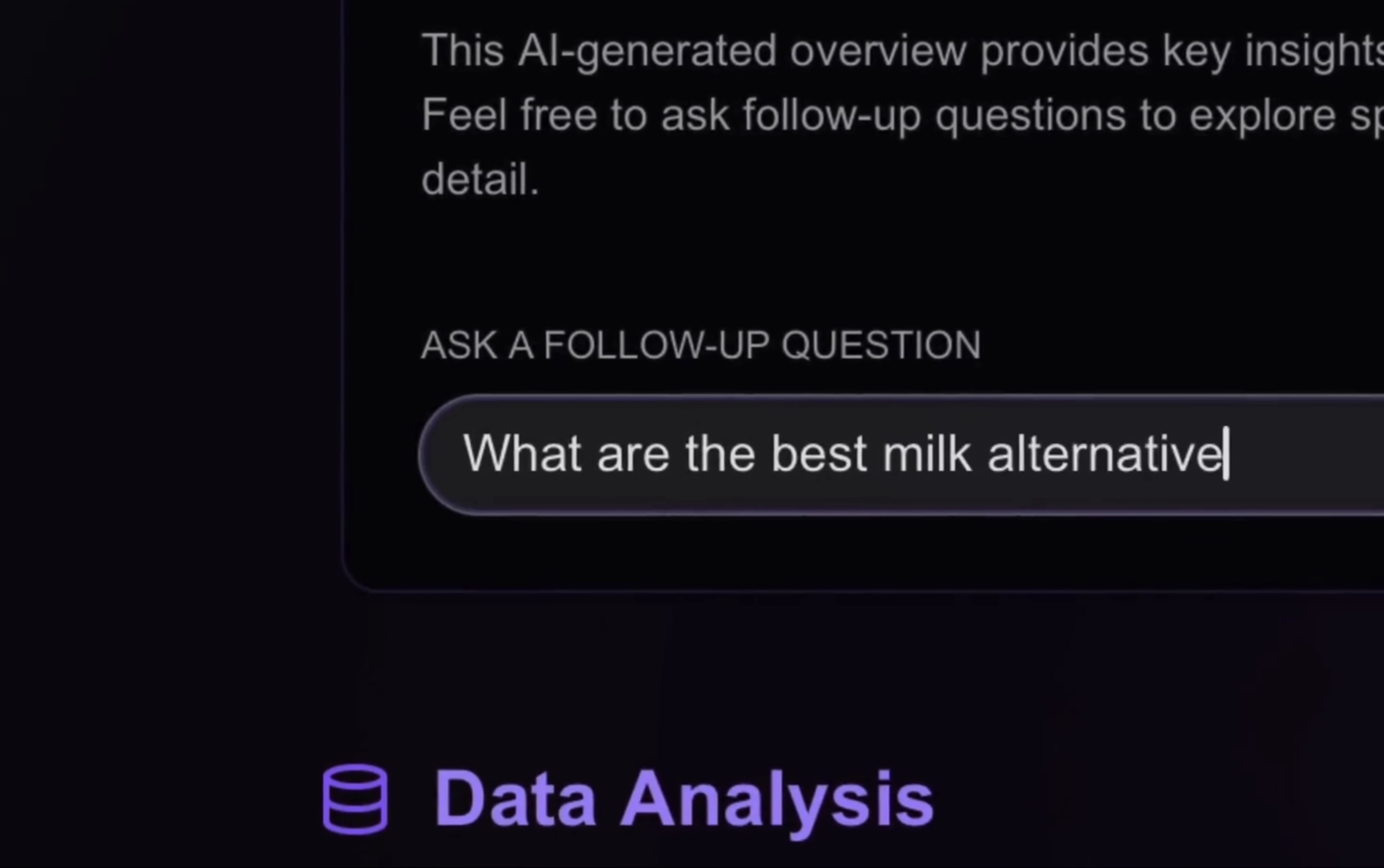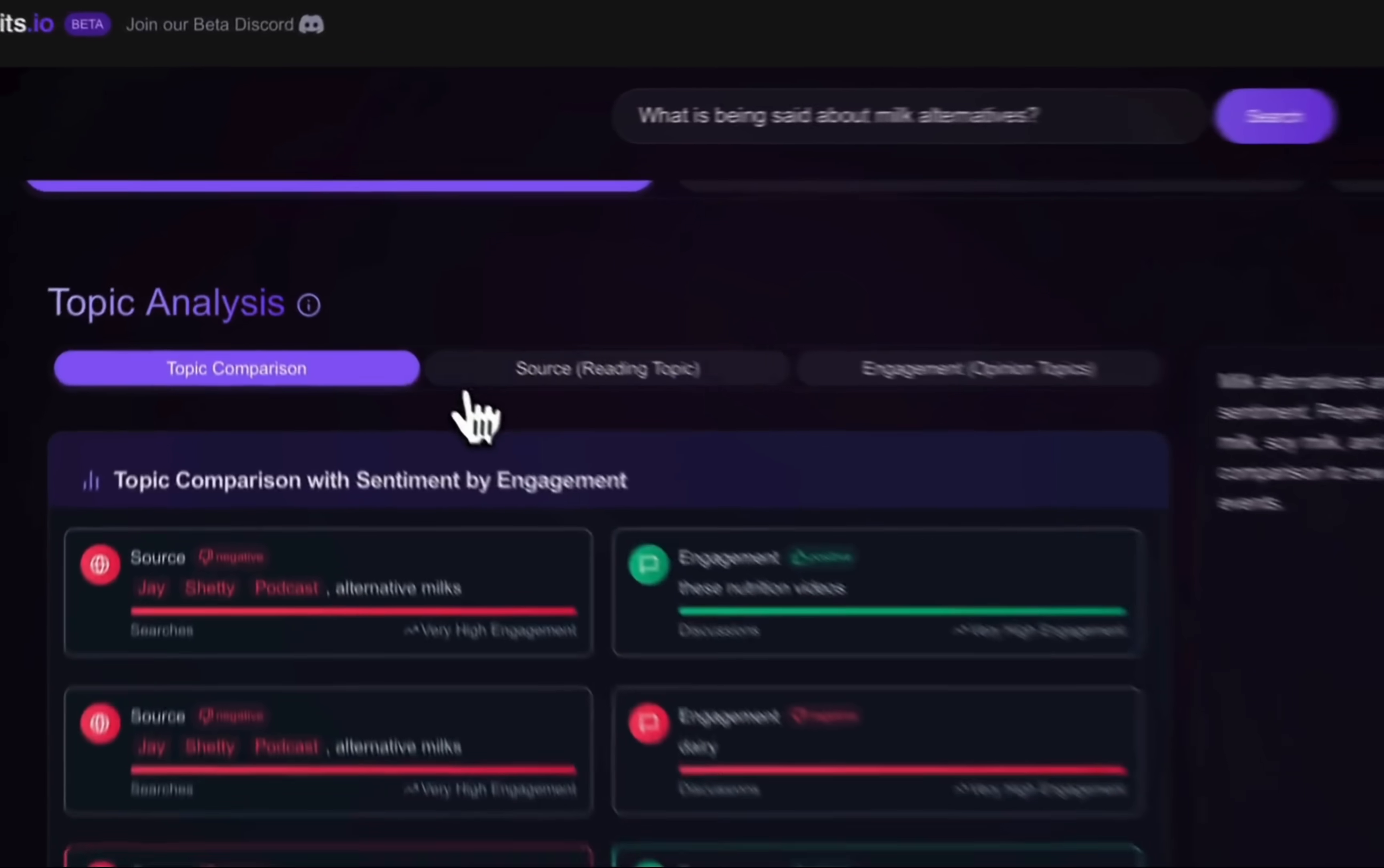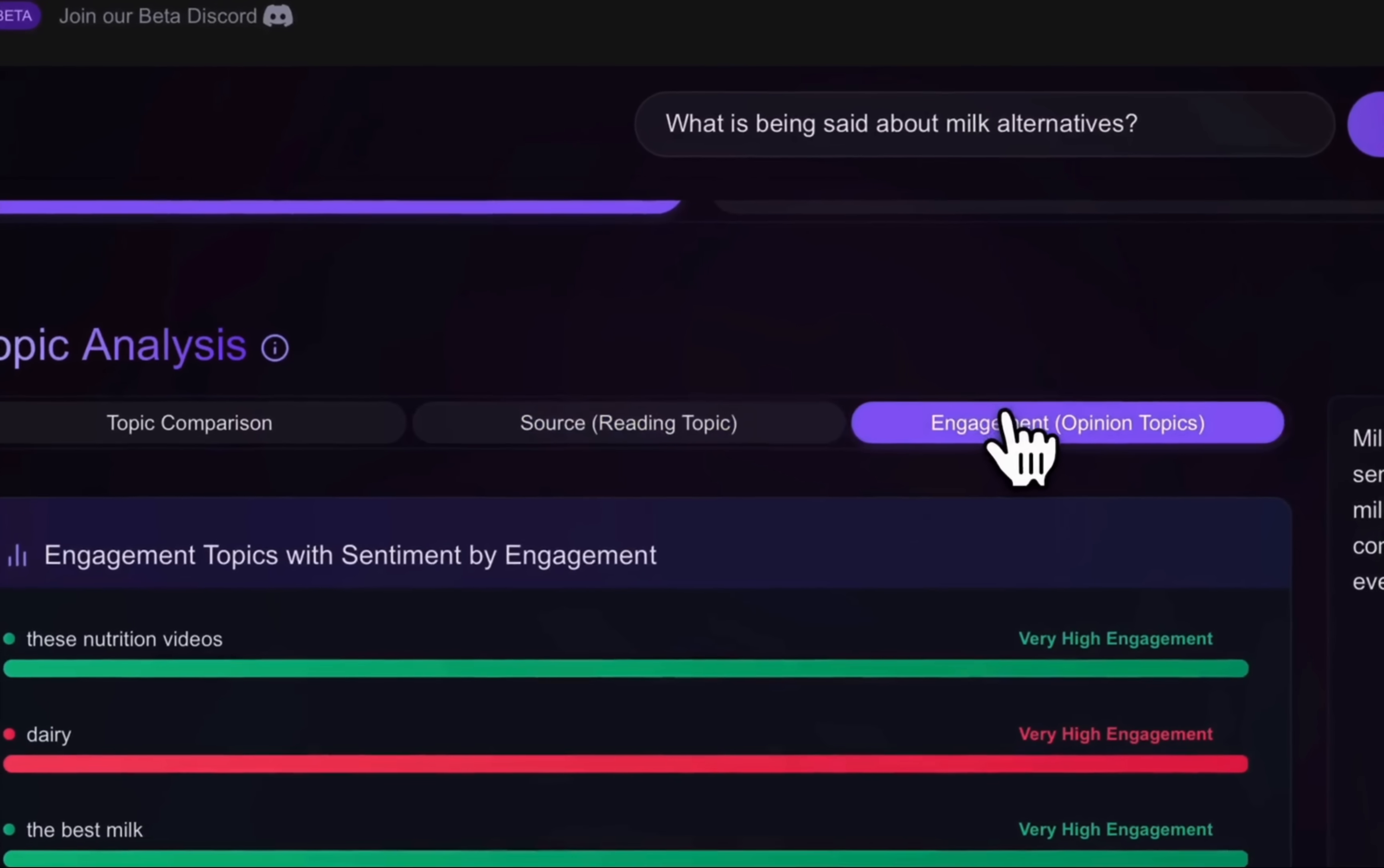The Social Media tab shows what people read and think through topic analysis with sentiment by engagement.